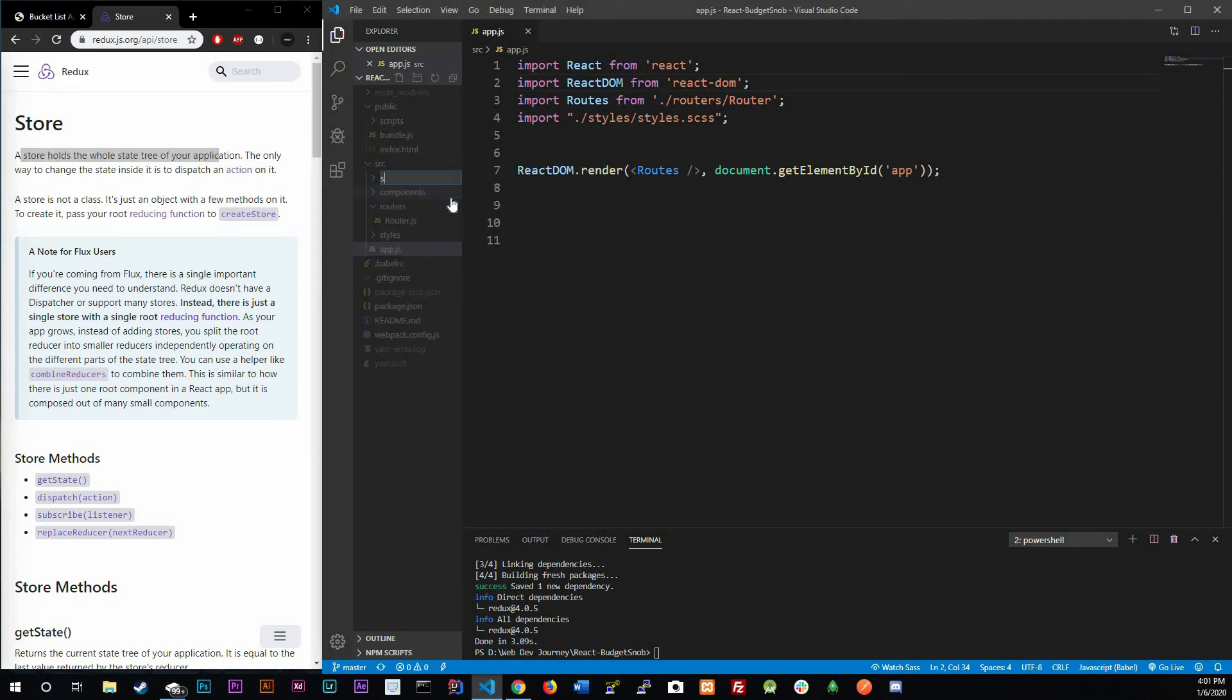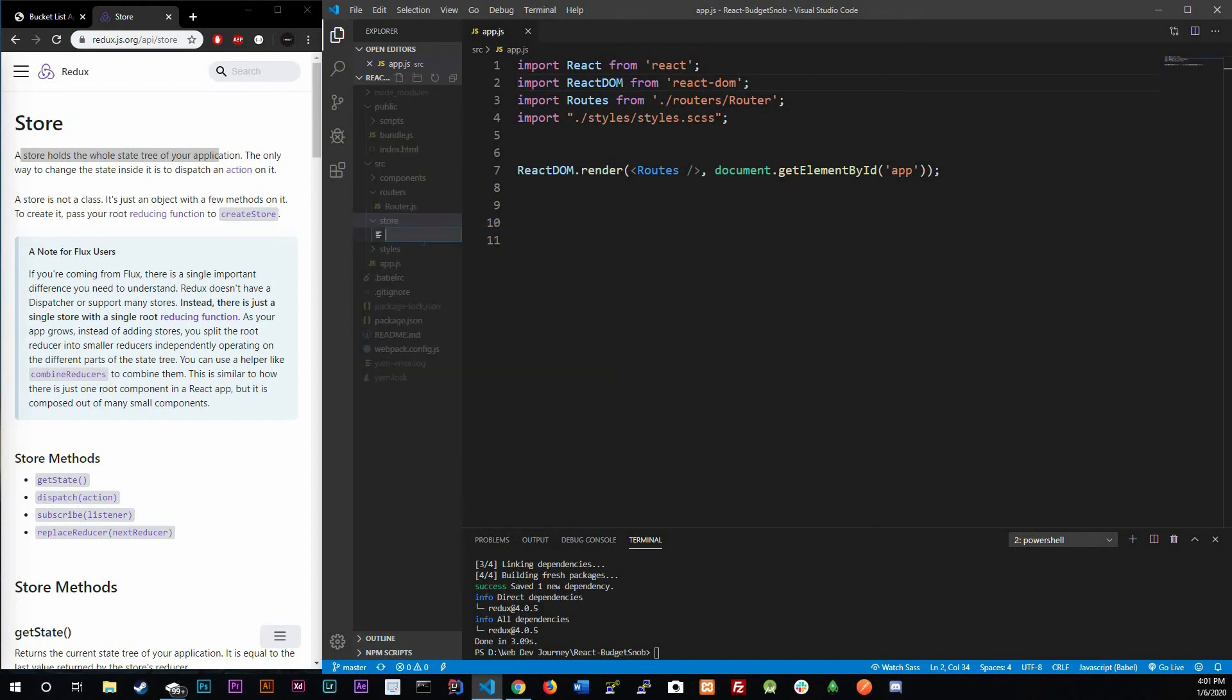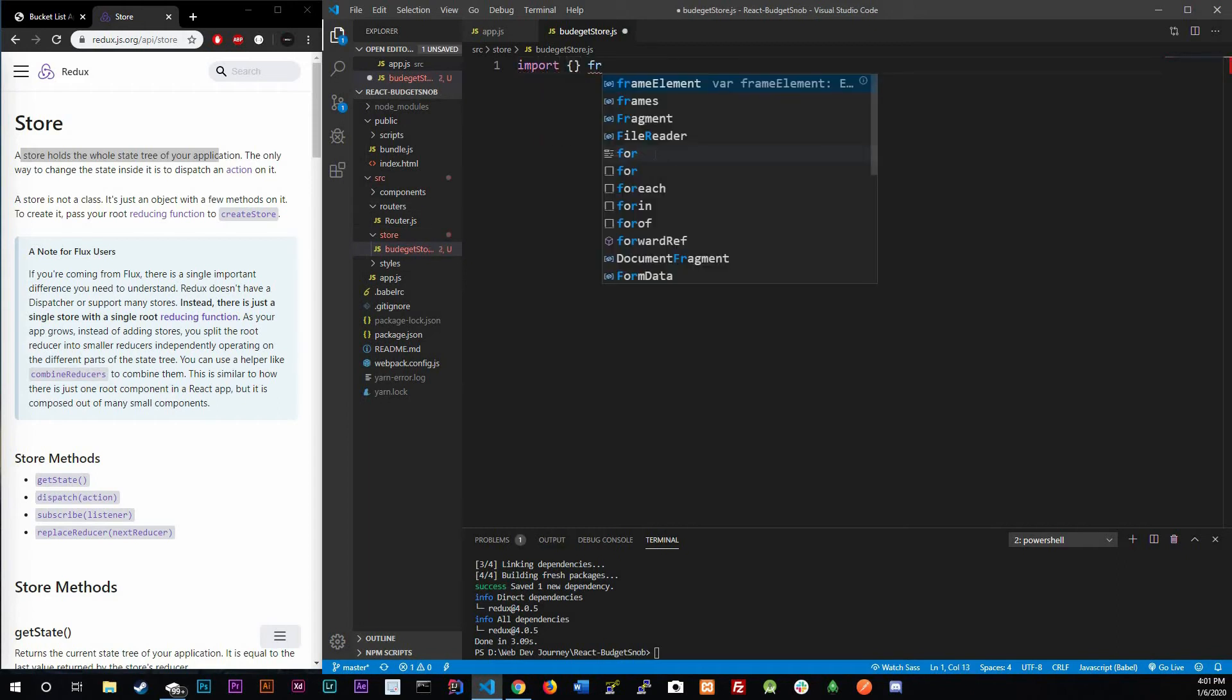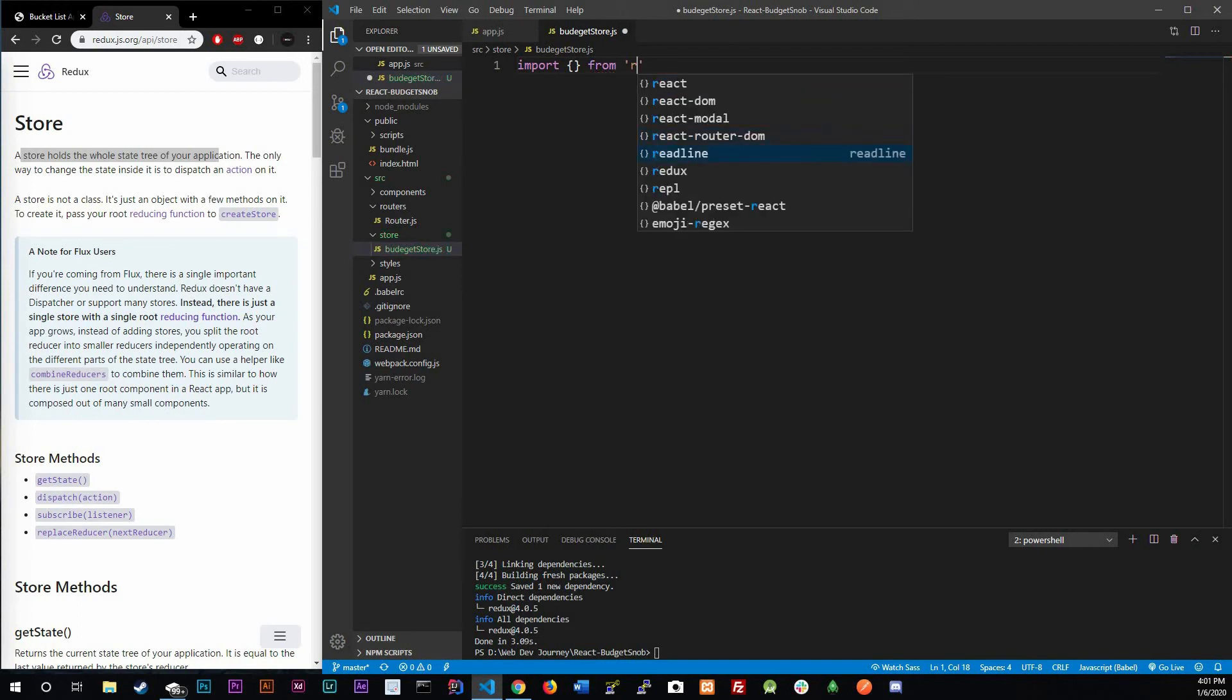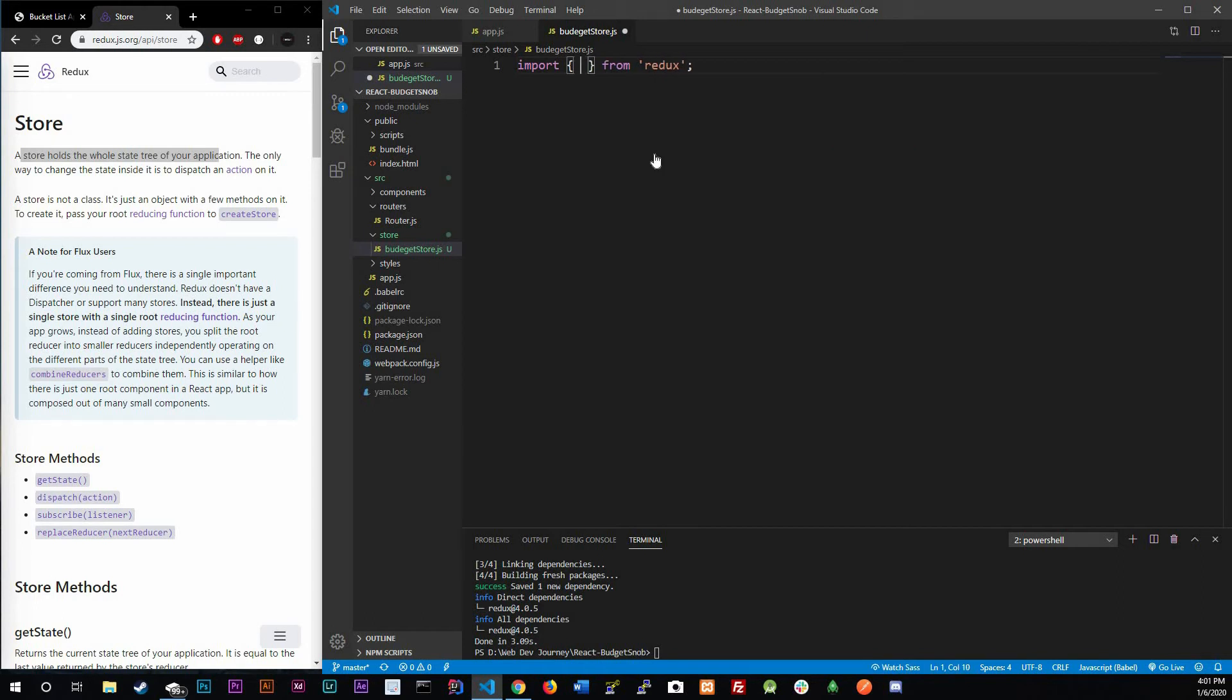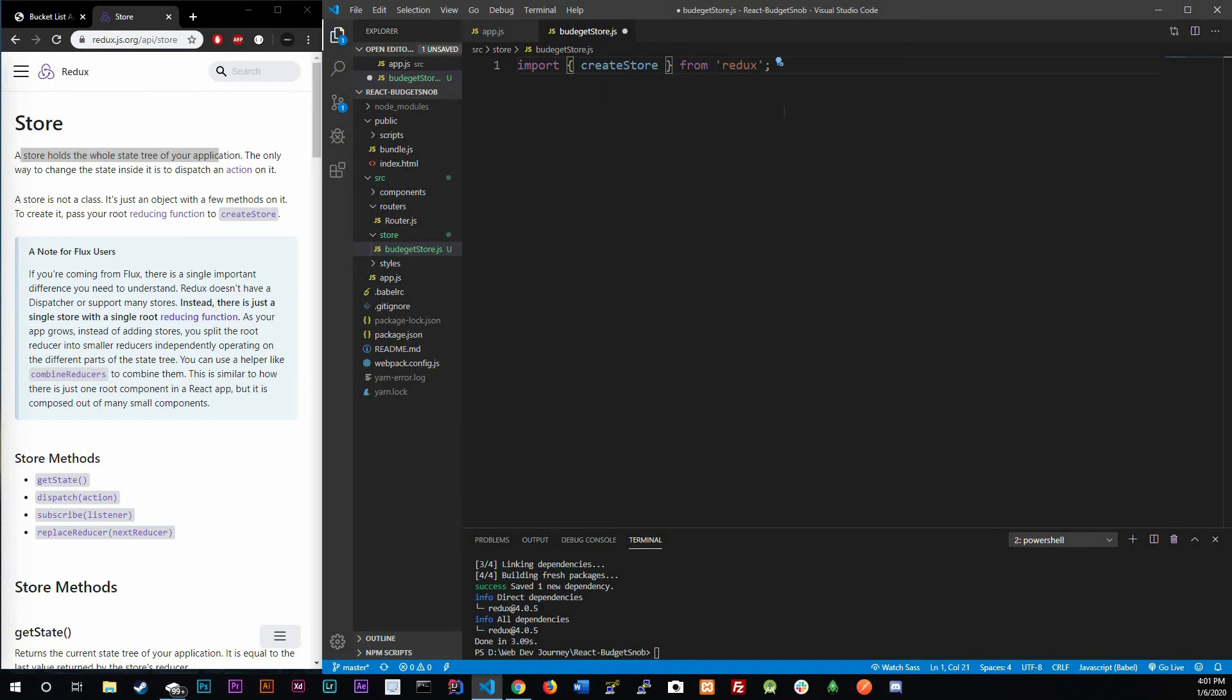In our source folder I am going to be creating a new folder called store. Inside of store I am going to be creating a new file. You can call it whatever you want but I'm gonna call it budget store dot js. Here we're going to import some stuff from Redux. We are going to be creating a store and the thing that we're going to be importing is literally called createStore. This is going to help us create a store, how convenient.